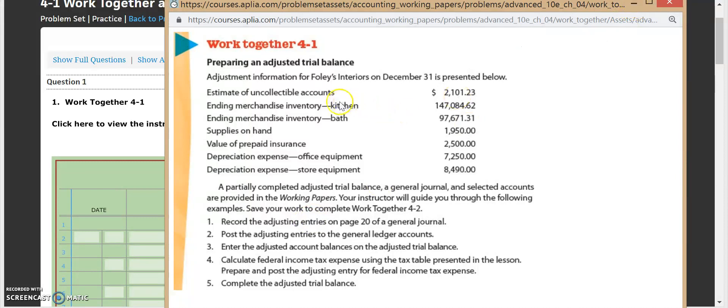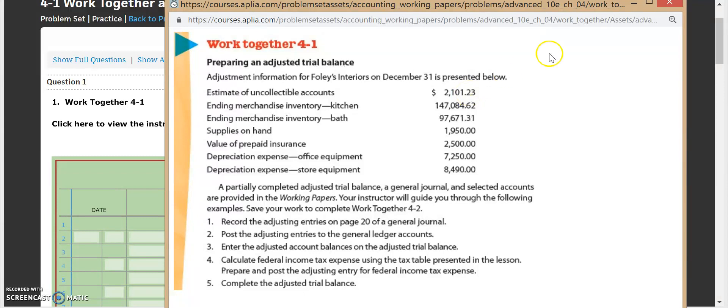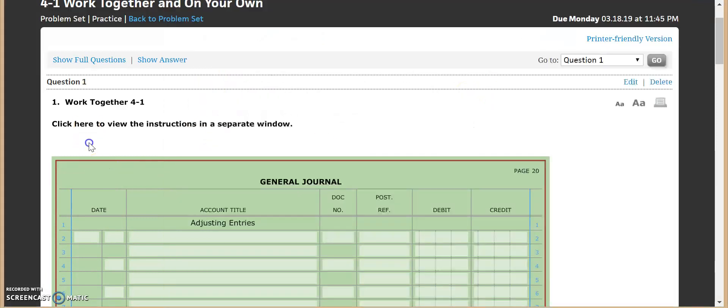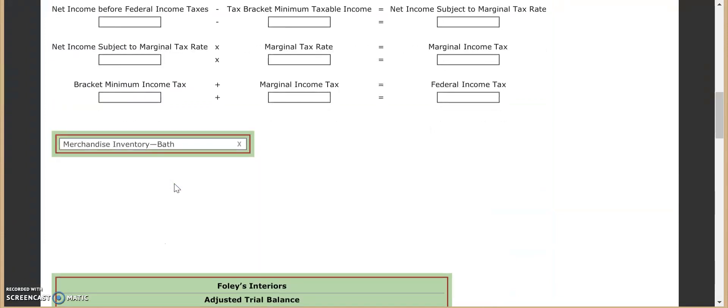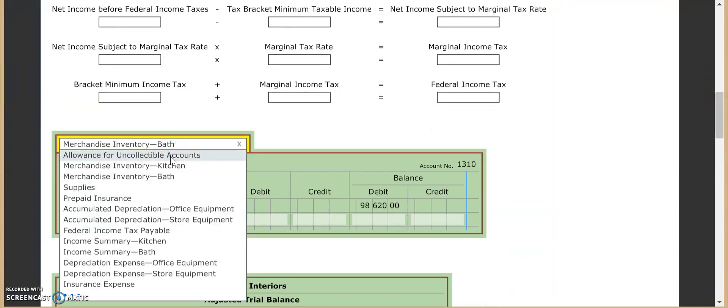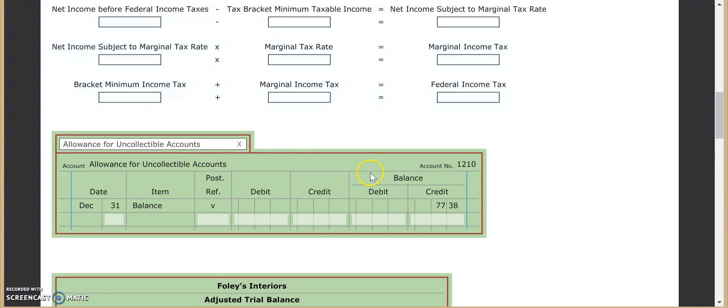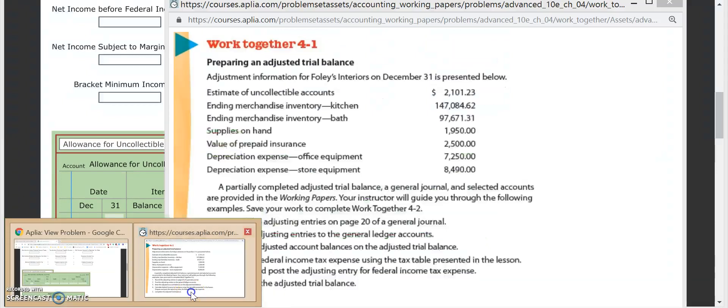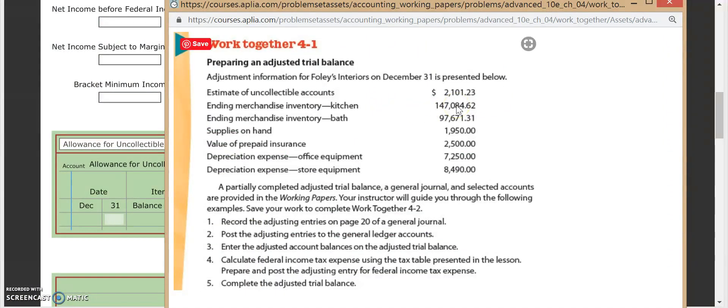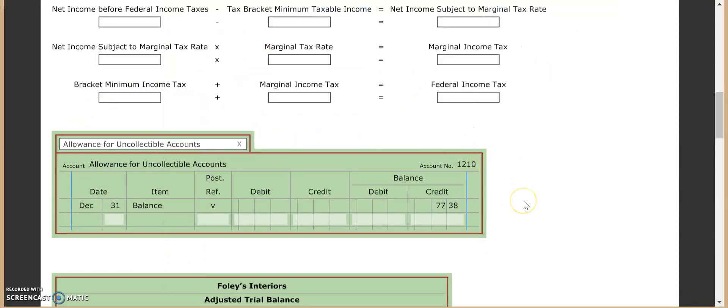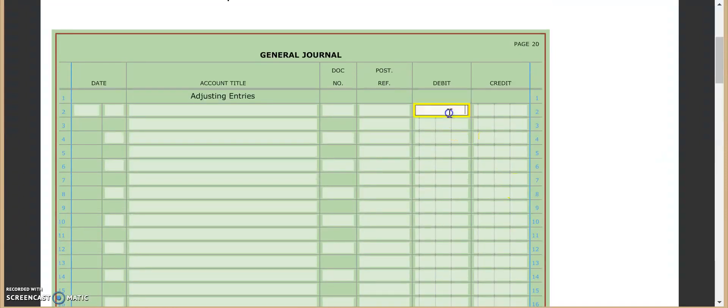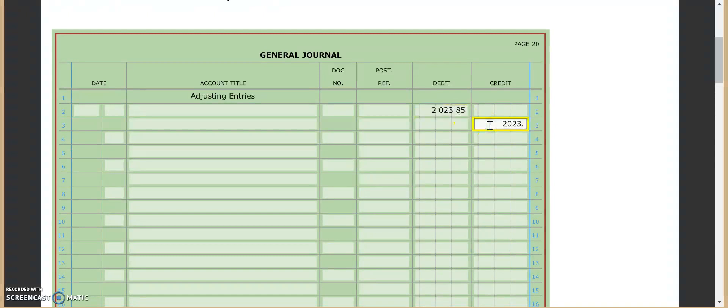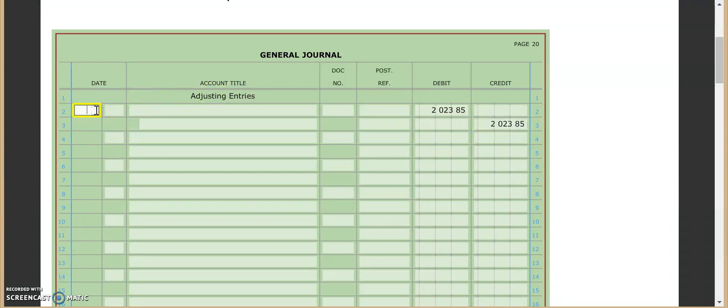Our first adjustment information tells us that the estimate of uncollectible accounts says that it should be $2,101.23. So that is what the ending balance is as of December 31st. So if we go back to our general ledger and we go to our allowance for uncollectible accounts, without the adjustment, it says it's at $77.38 and it should be at here.